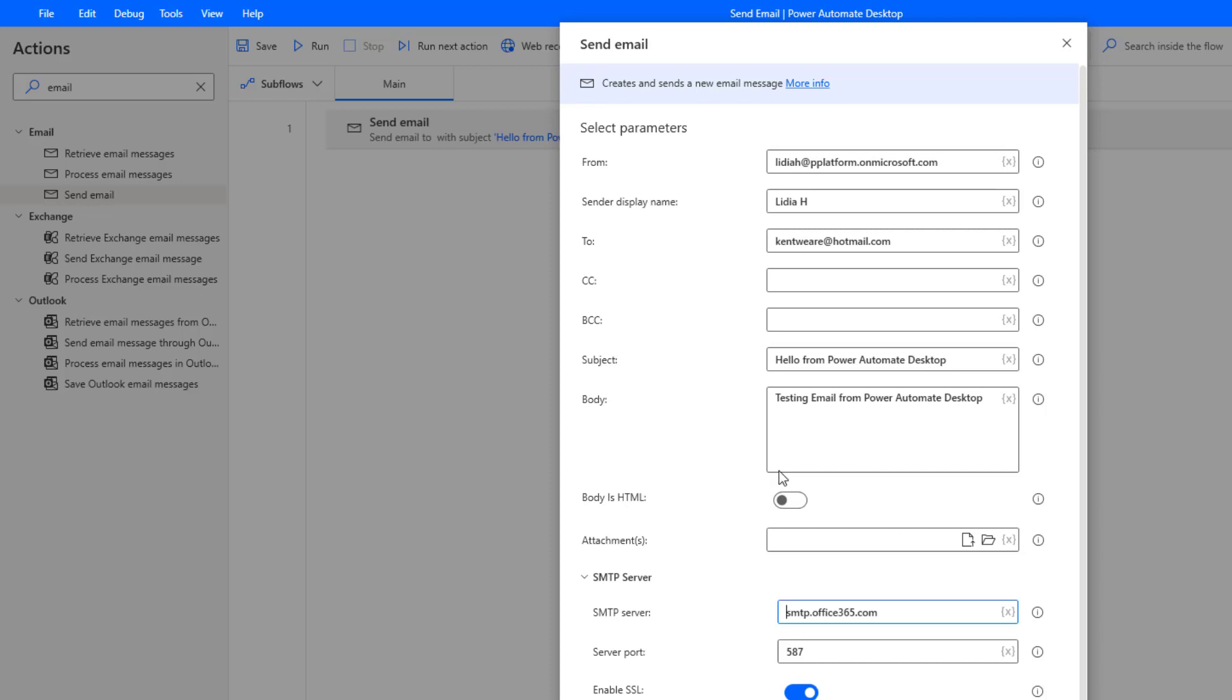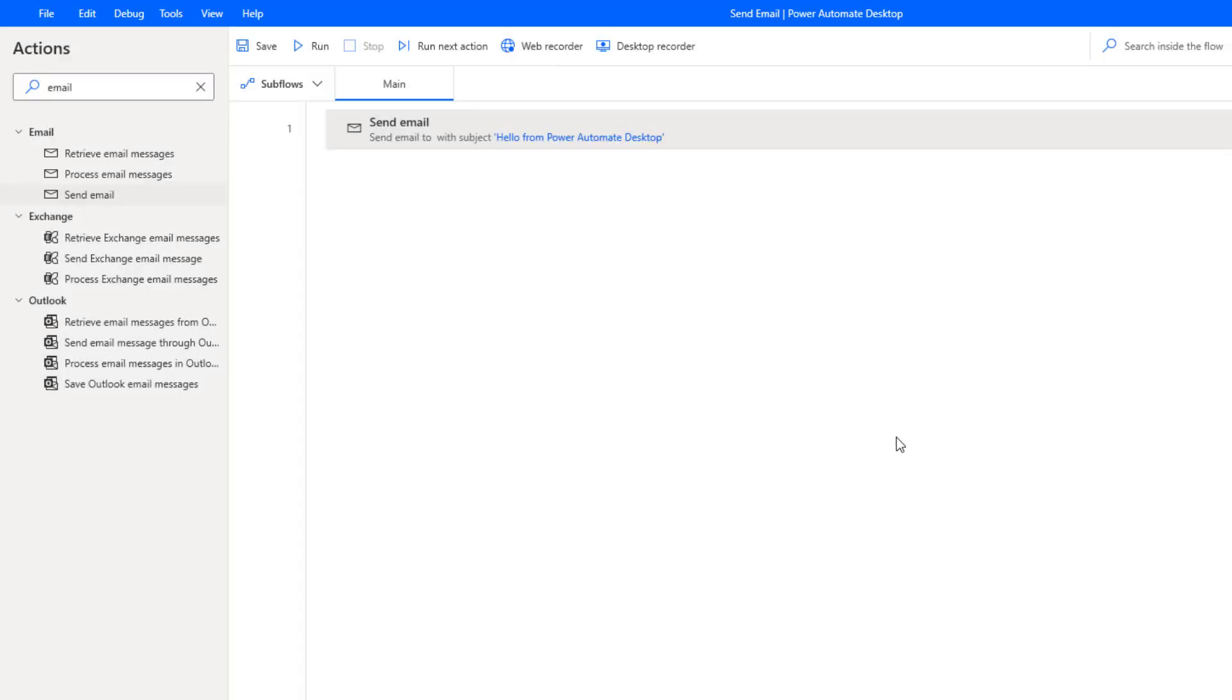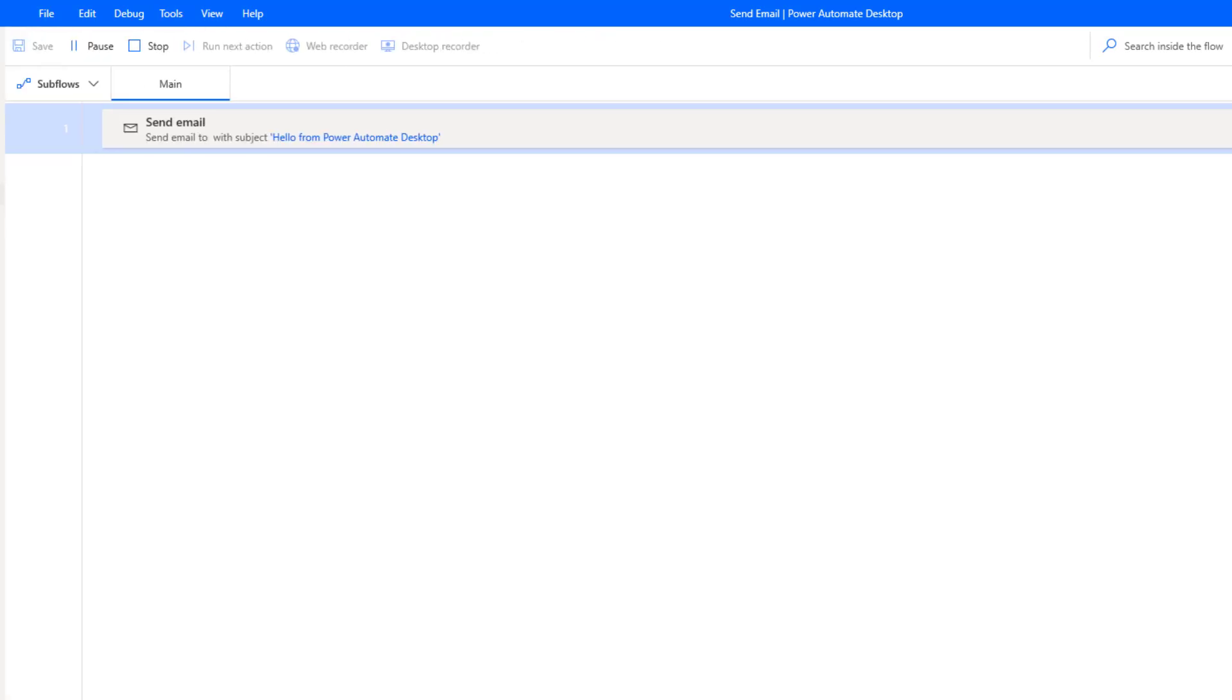That's how you configure the action itself. We can just run this and we will see what the results are.